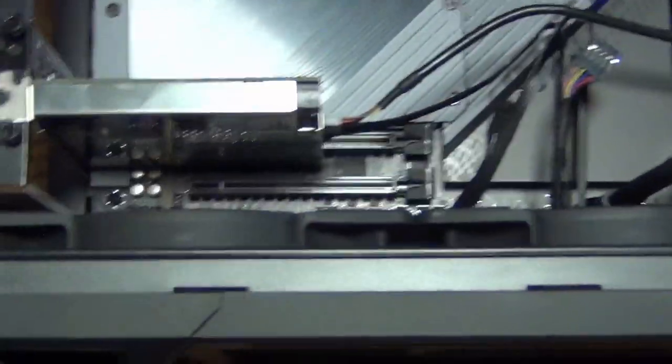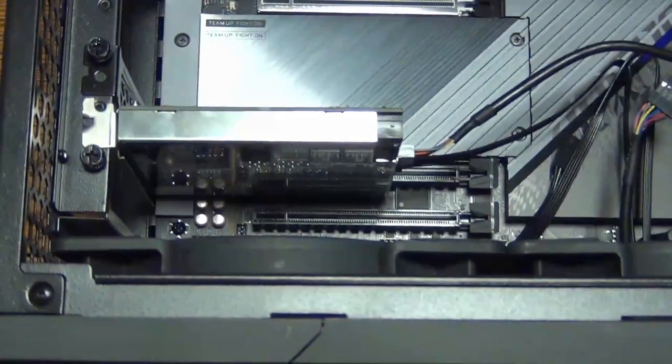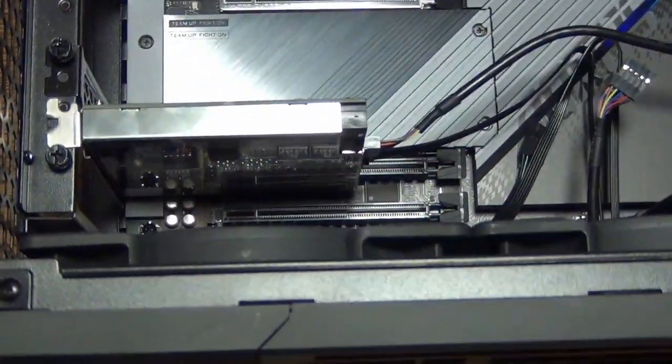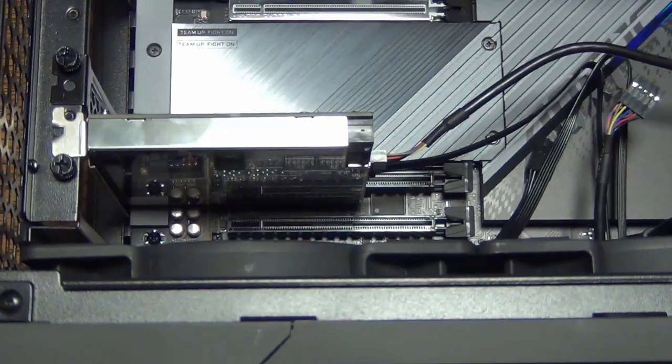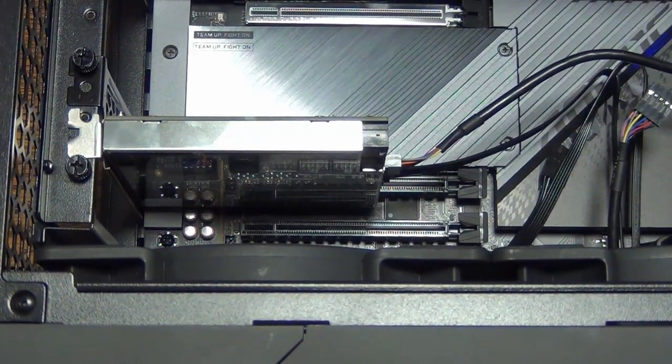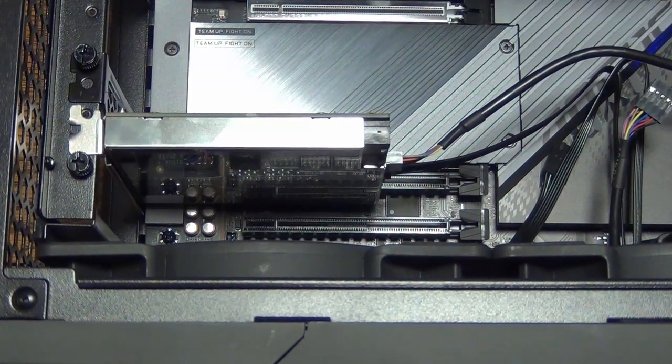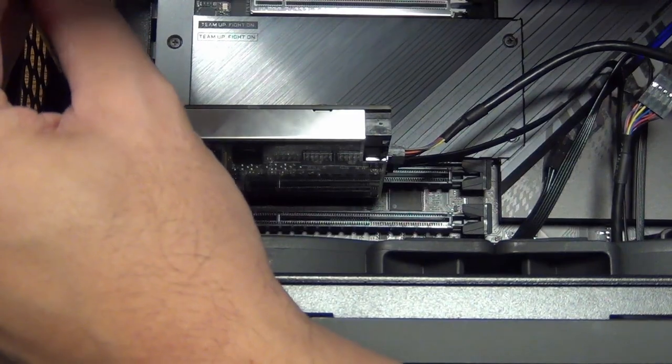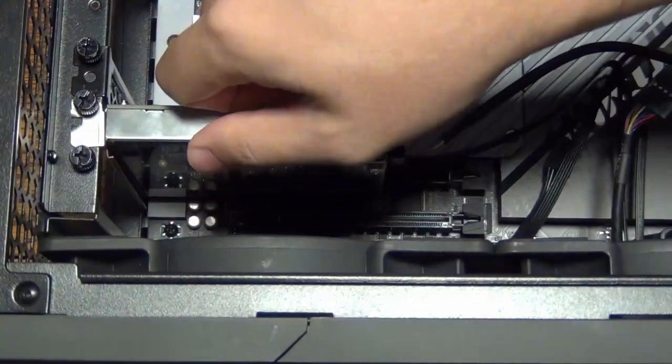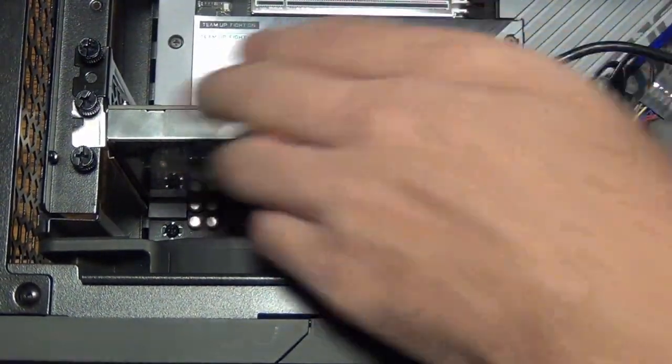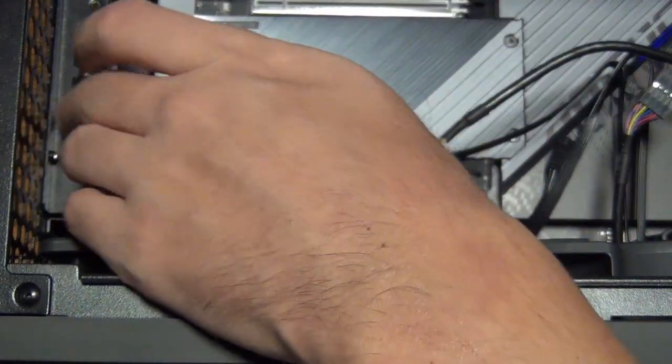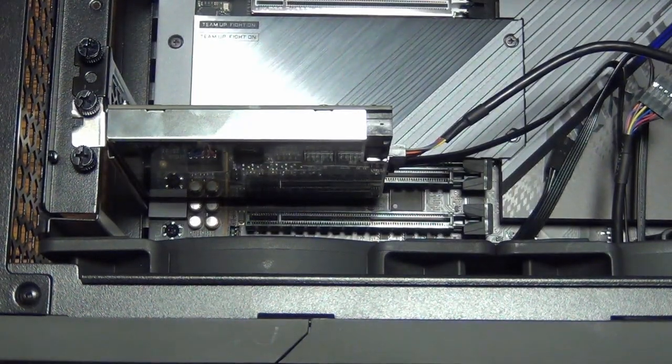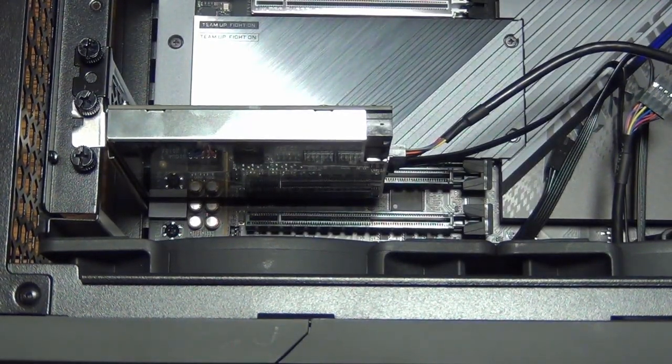That's kind of how it looks. Once it's in, just make sure that it lines up with the screw hole. Now we're going to put the screw back on. So that's in. Everything looks good. Now we're going to do the cable part.